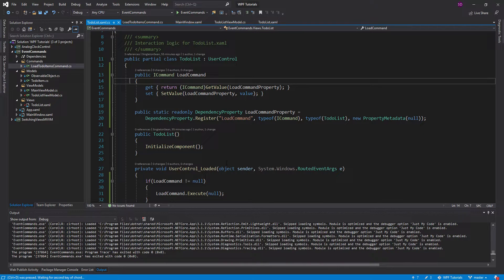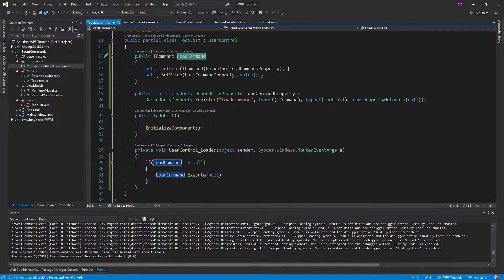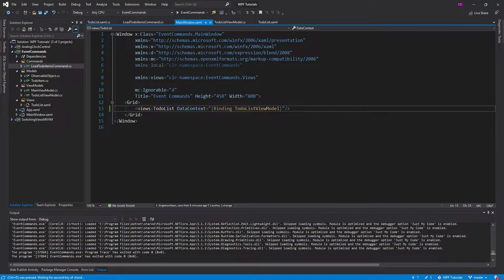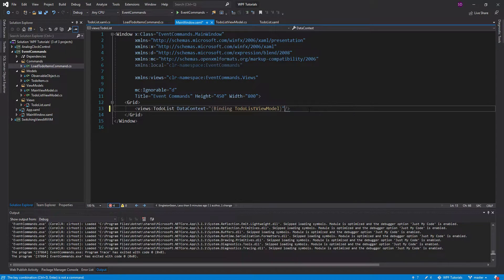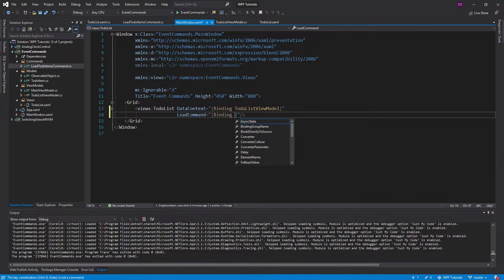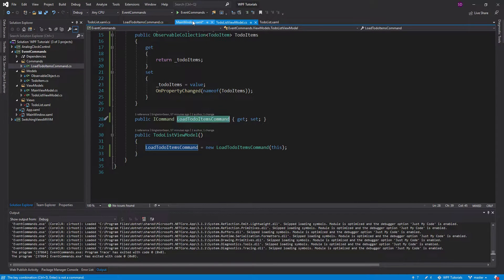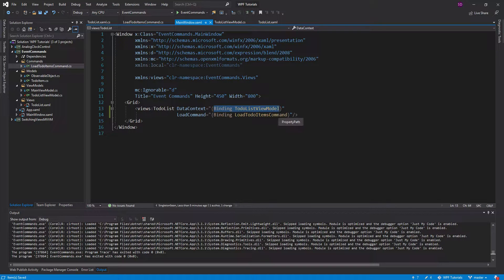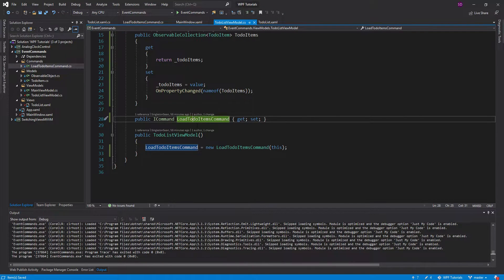Now we need to set this load command on the view so that it gets executed. We do that in our main window where we define the to-do list user control. The user control exposes that load command dependency property, so we set the load command right there — it auto-completes and recognizes the dependency property. We bind it to our load to-do items command, which is accessible because the data context is set to the to-do list view model.